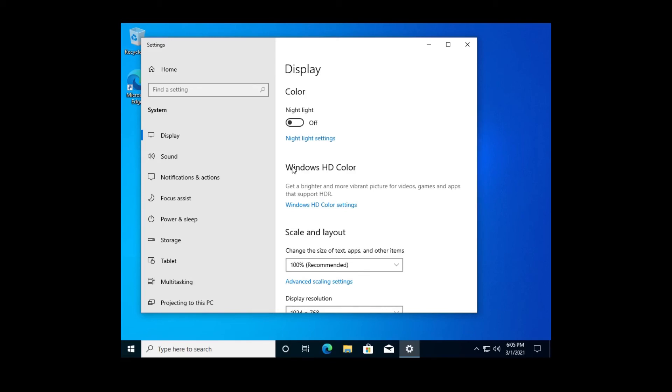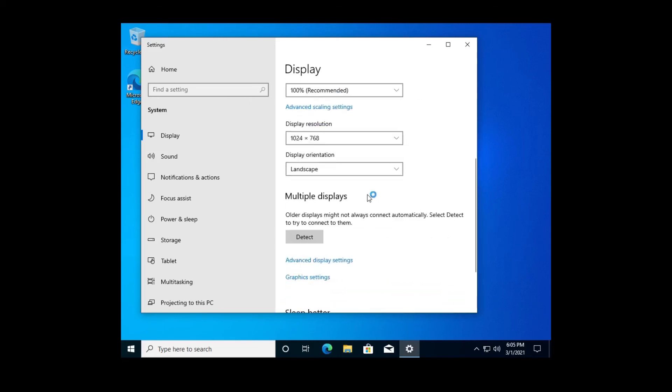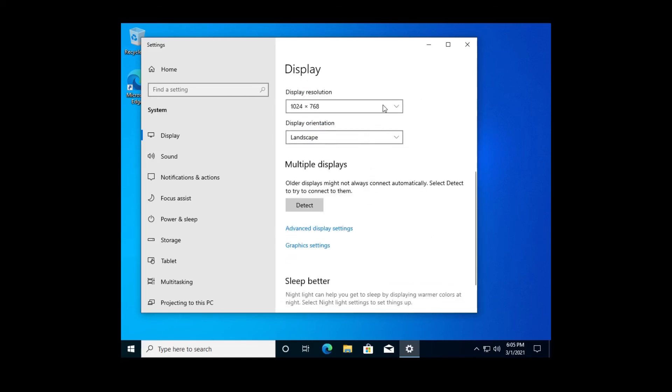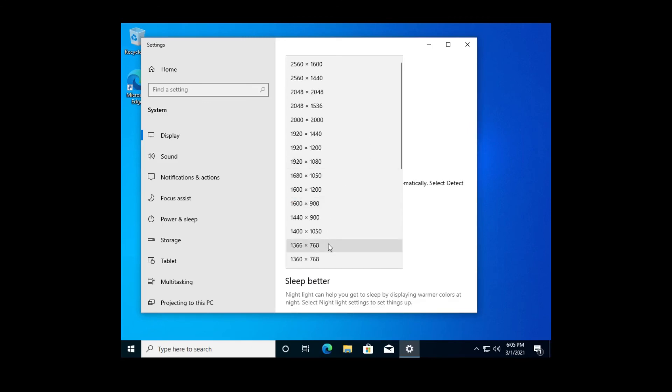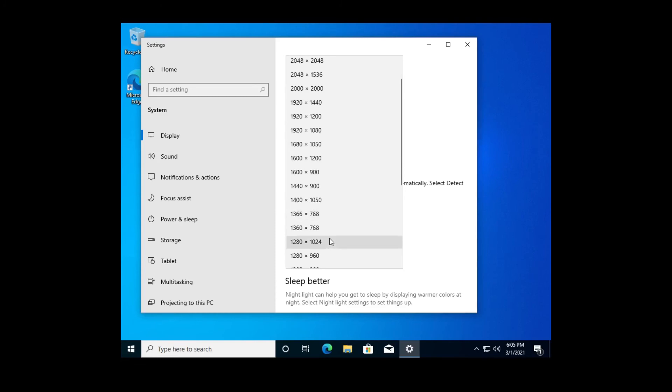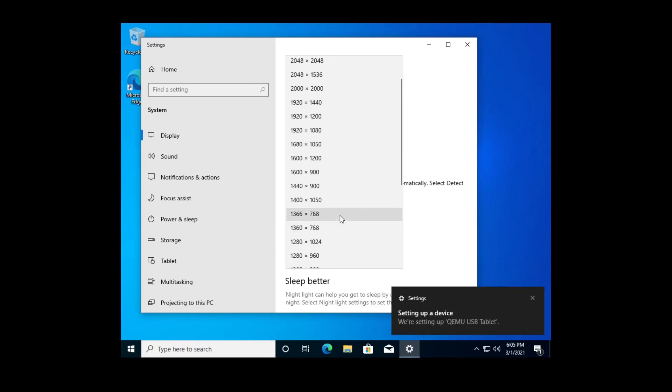All right, there we go. We get 1600 by 900. There it is.